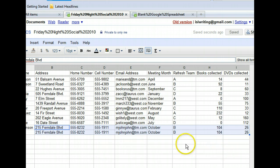Notice how each of the cells we selected has been copied to the row below it. If we had selected numerical data with a pattern, Autofill would have automatically continued the pattern. Think of how much time that would save if you were entering a numerical series.